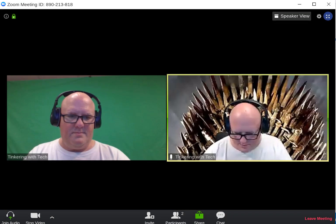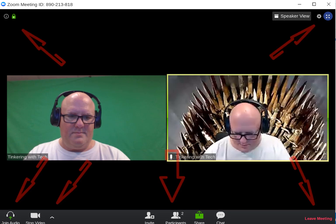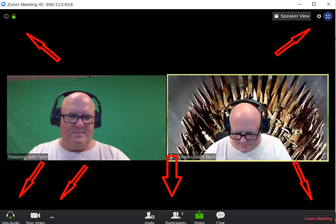Inside a Chromebook, if you look, here's all the buttons that we're going to talk about today.